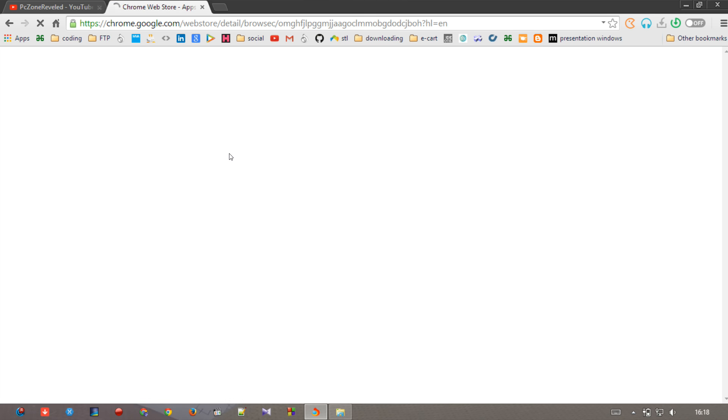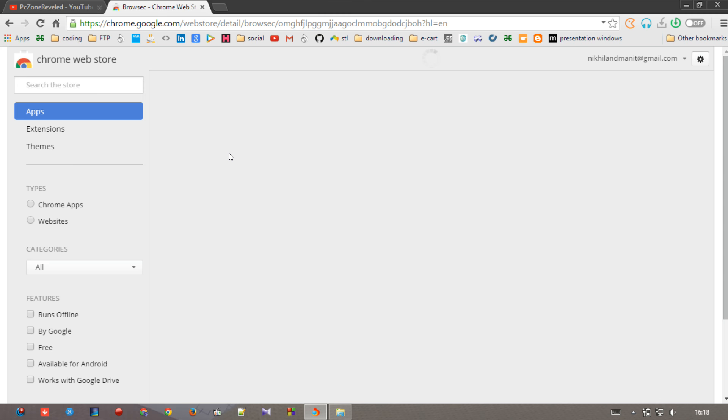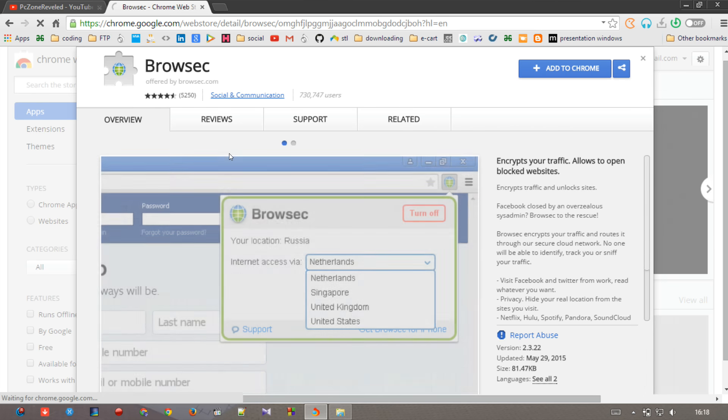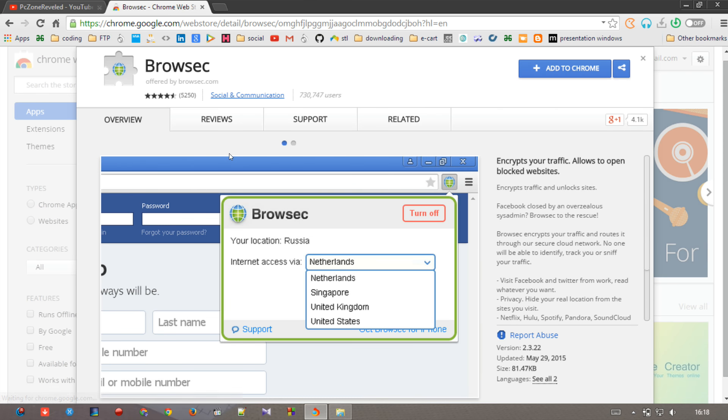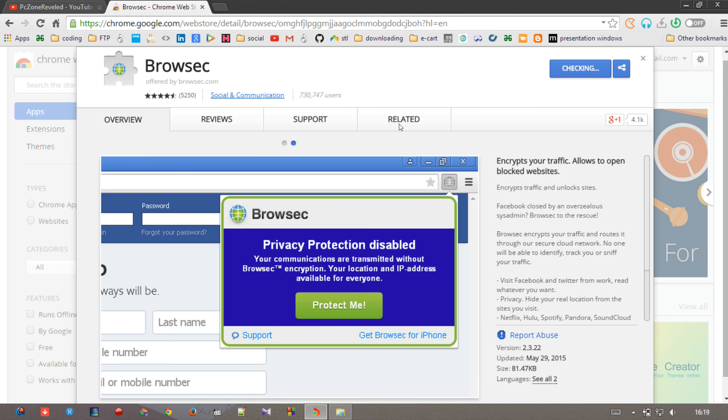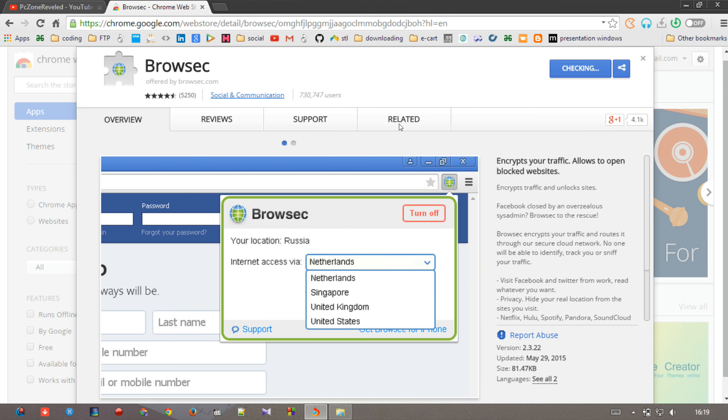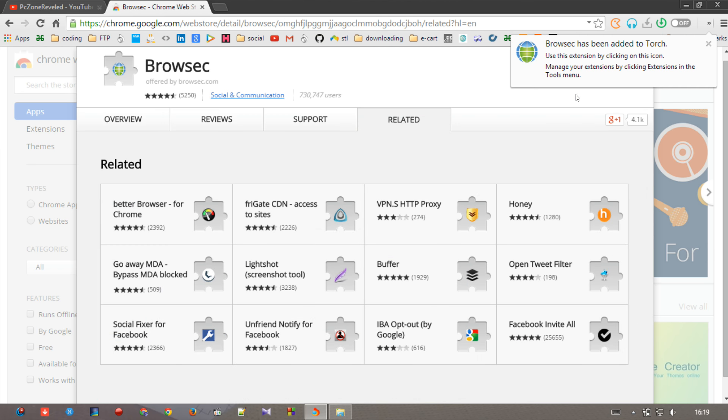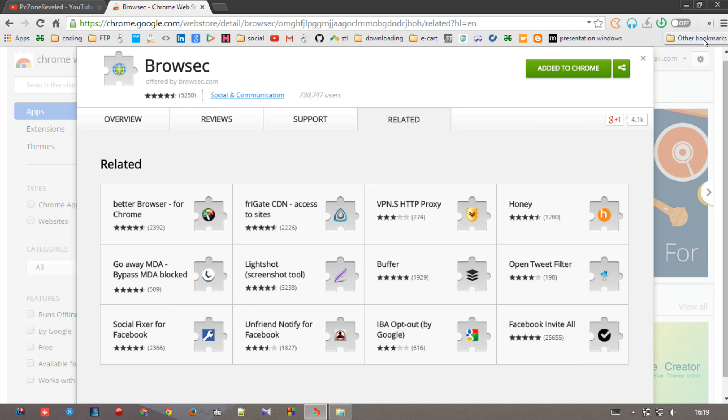Then you can easily download this extension. Now hit on Add to Chrome. It will do checking and it will ask you for adding. Hit on add. It could take some time and it is saying that Browsec has been added to Torch. Yeah, I'm using Torch instead of Chrome, so I'm showing you on Torch.